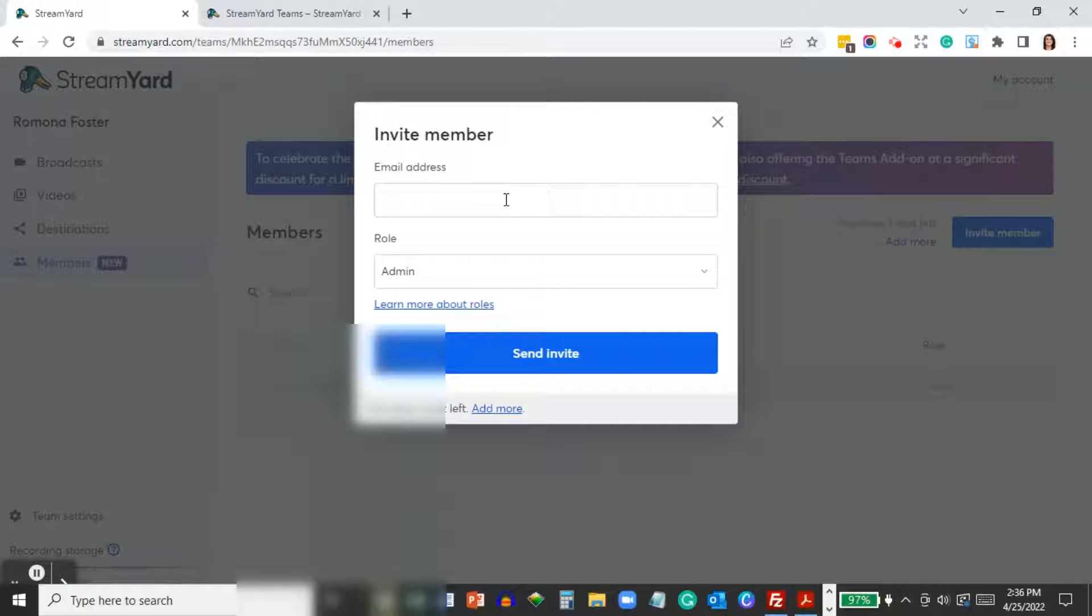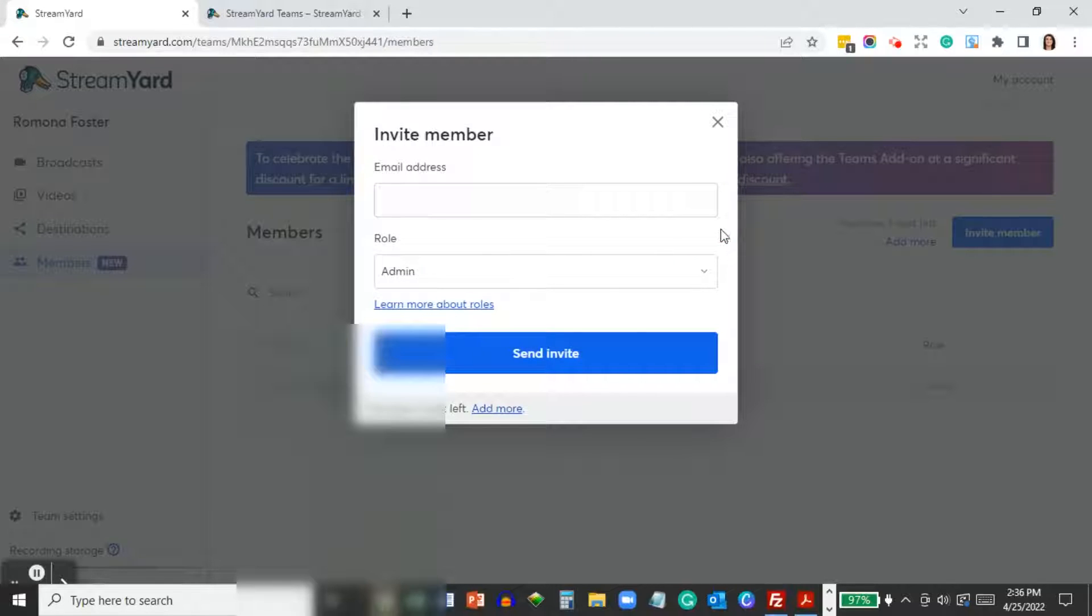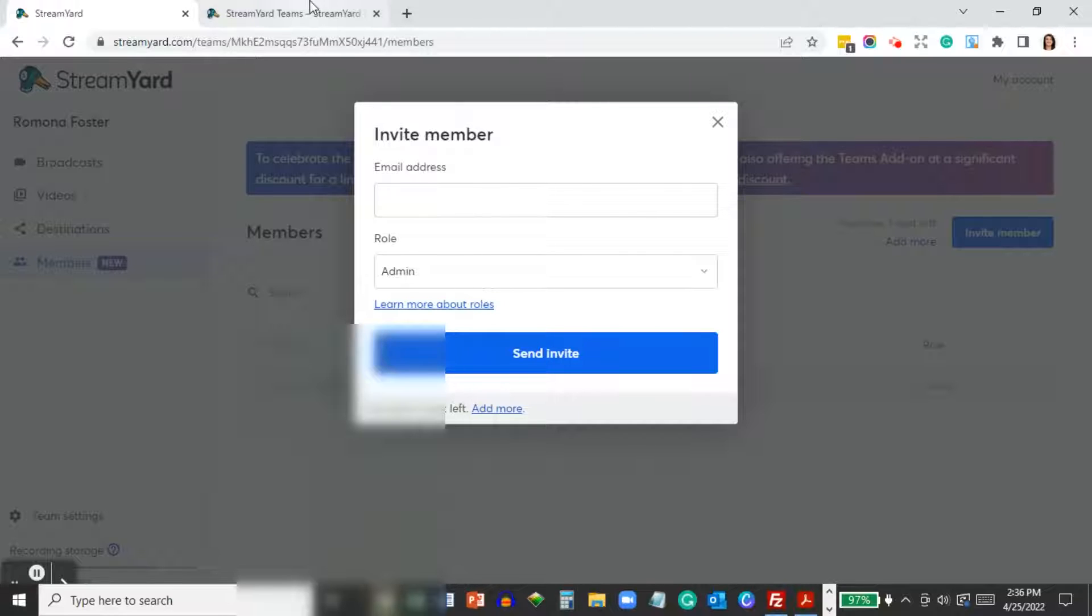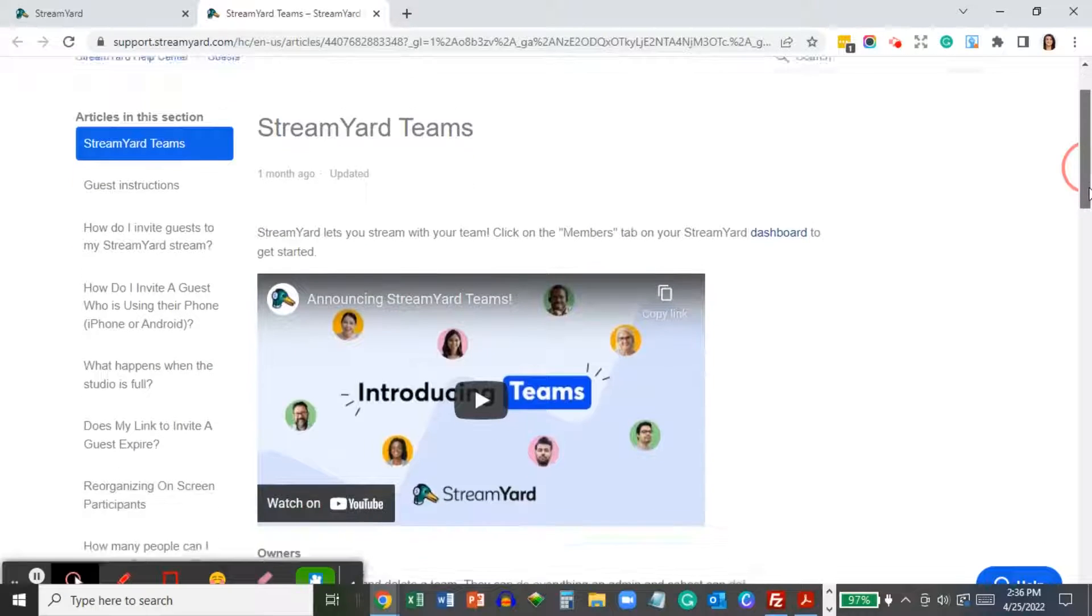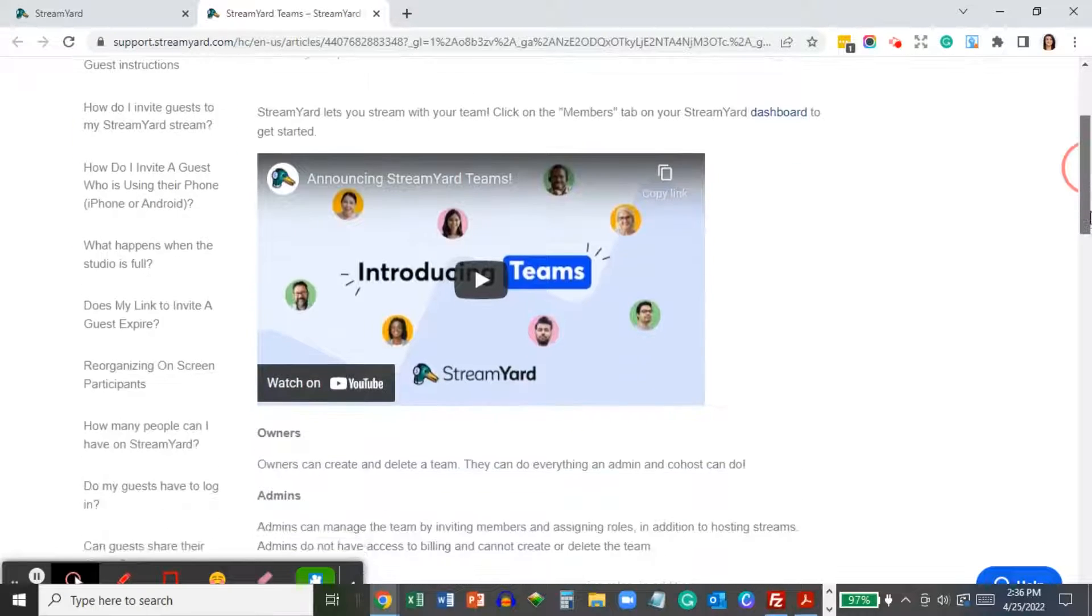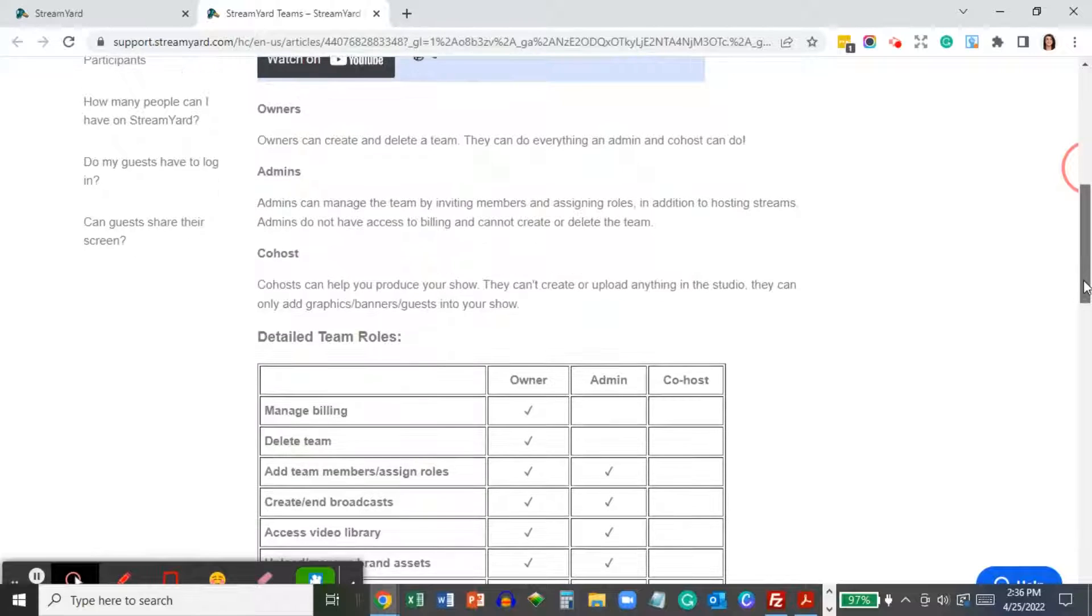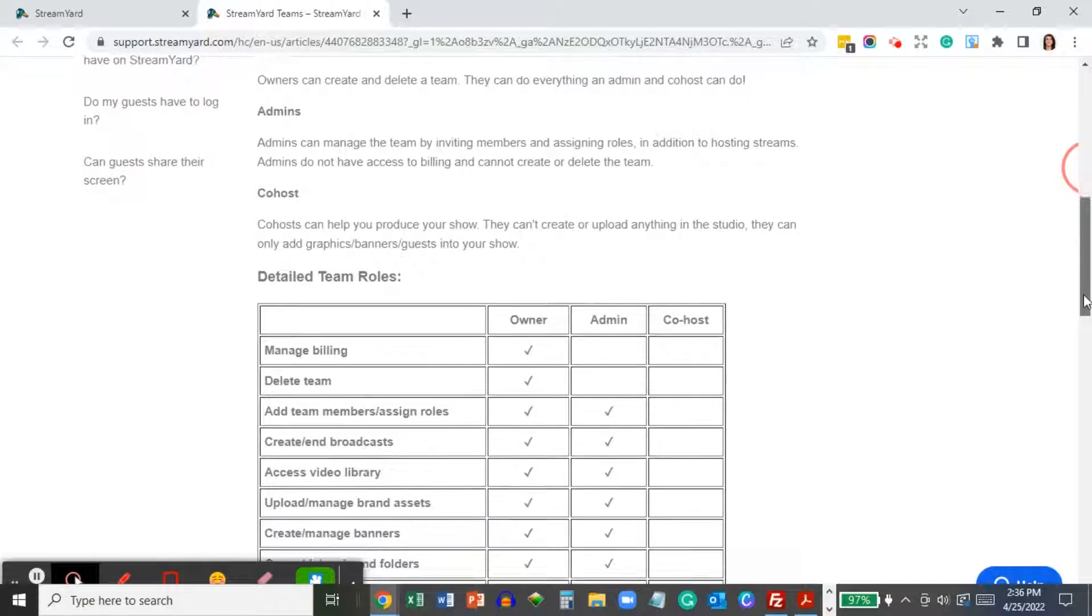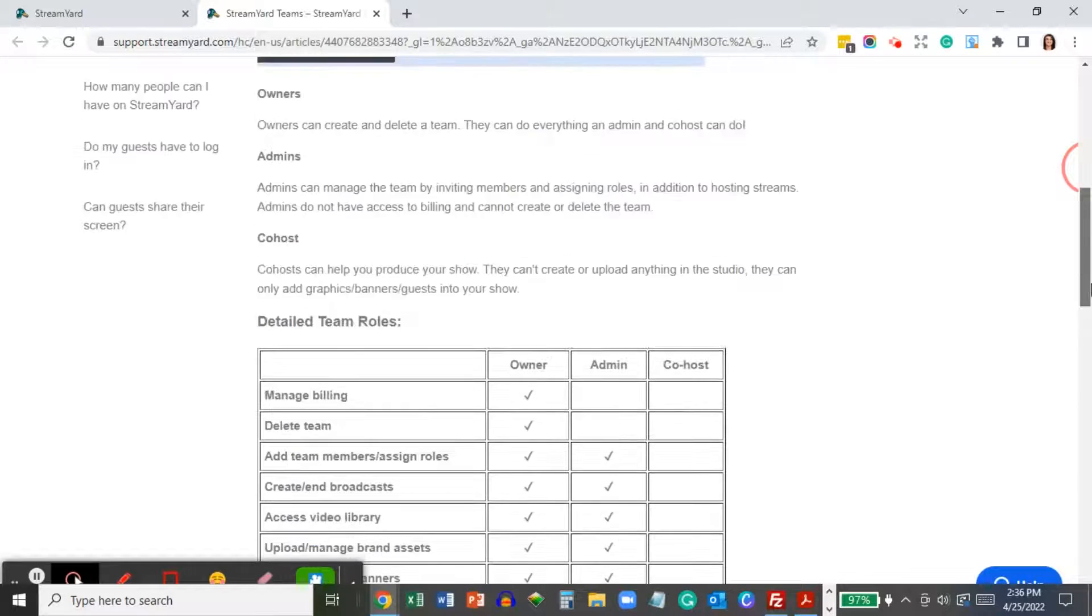Once you've clicked on the Invite Member button, type in an email address of the member that you'd like to invite and select a role. If you don't know what role you would like to select, click on the blue Learn More About Roles. StreamYard will give you a page with a video that you can watch and also describe what each role entails.